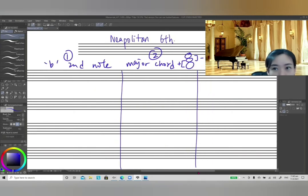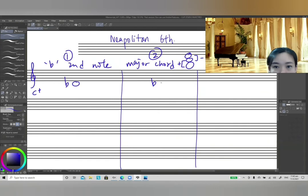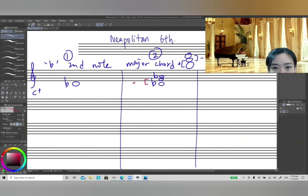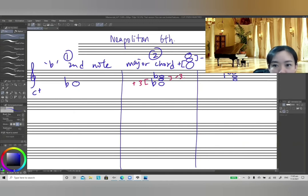Let's build the chord in C major first. In C major, the second note is D, so we flatten it to D-flat. Step 2: build a major chord — D-flat to F is a major third, and F to A-flat is a minor third. Step 3: make sure the chord is in first inversion, so D-flat is flipped up, and the lowest note is F, then A-flat.